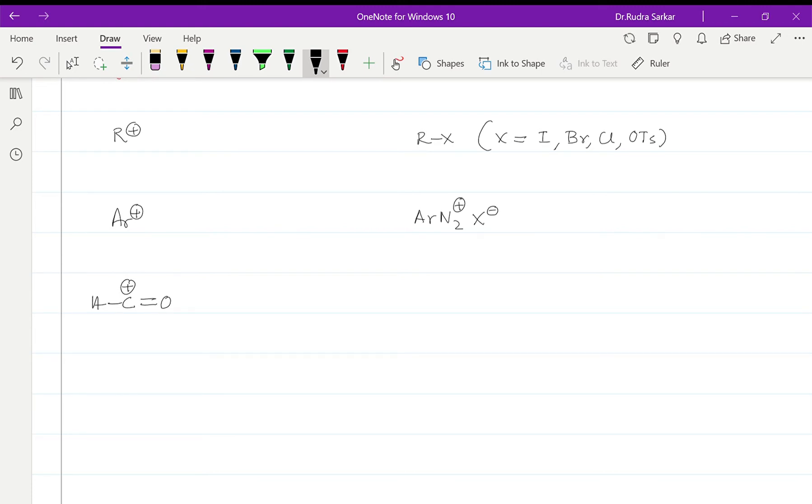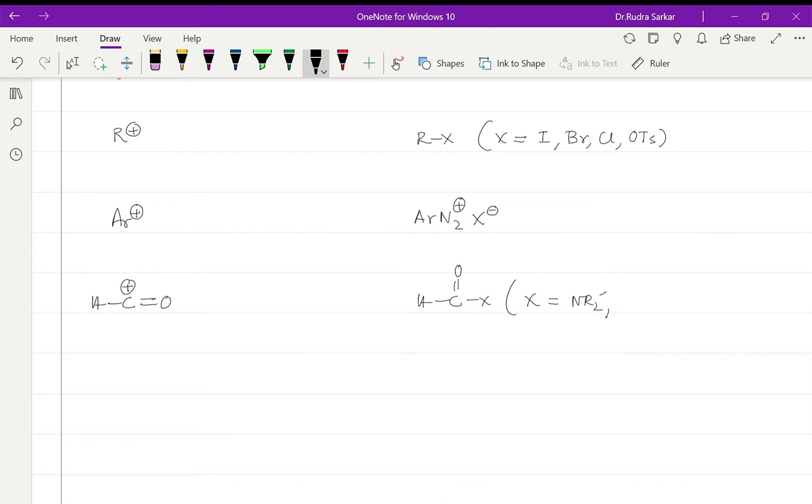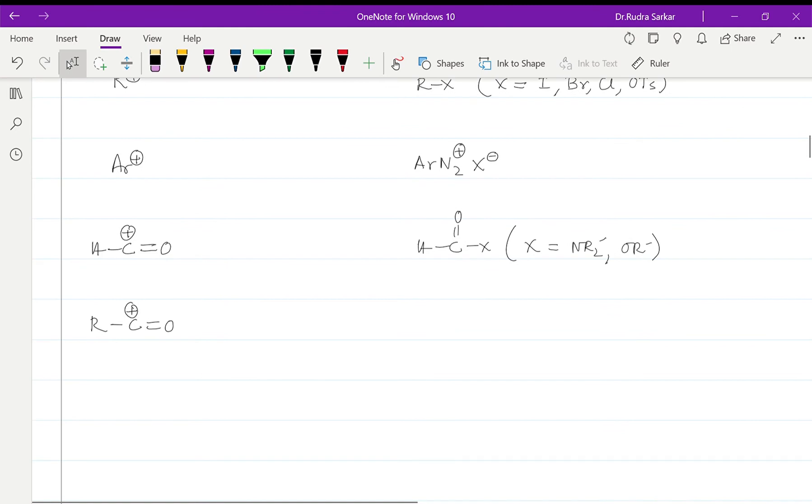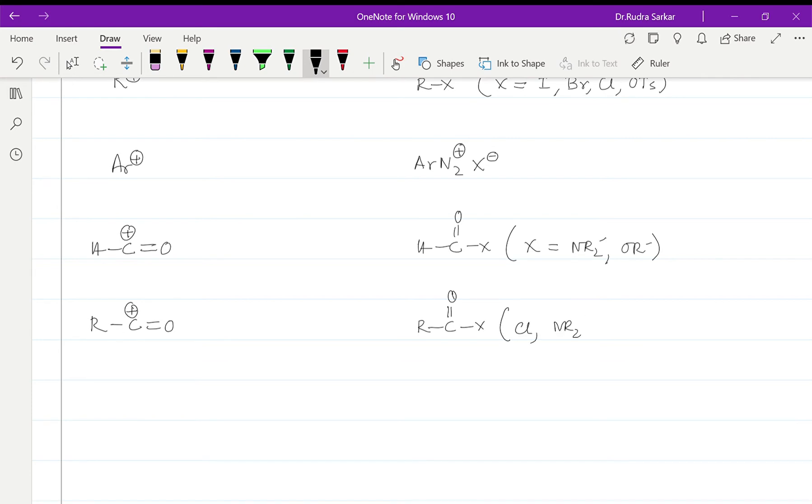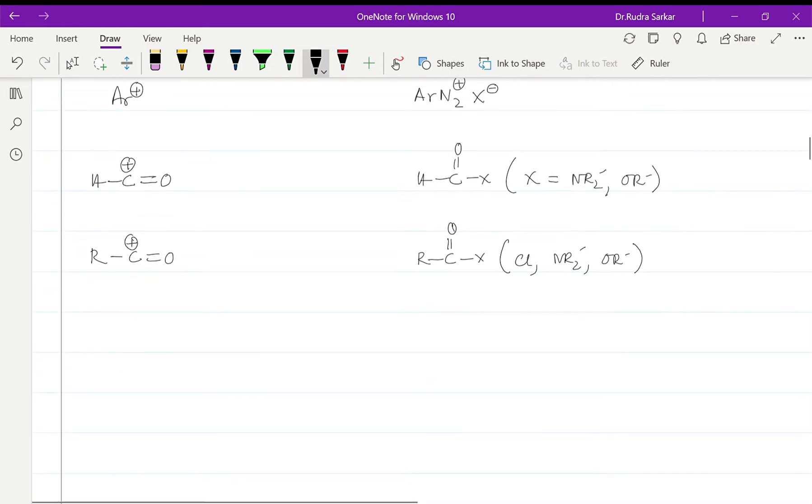It can be this particular carbonyl ion for which the synthetic equivalent obviously will be HC=OX where X can be your NR2 or OR'. In place of H we can have an alkyl group, so this is some acyl carbocation for which the synthetic equivalent will be as follows. It can be acid chloride or a tertiary amide or it can be an ester.